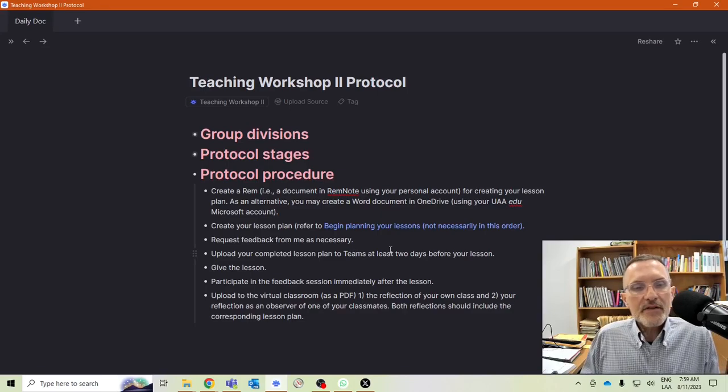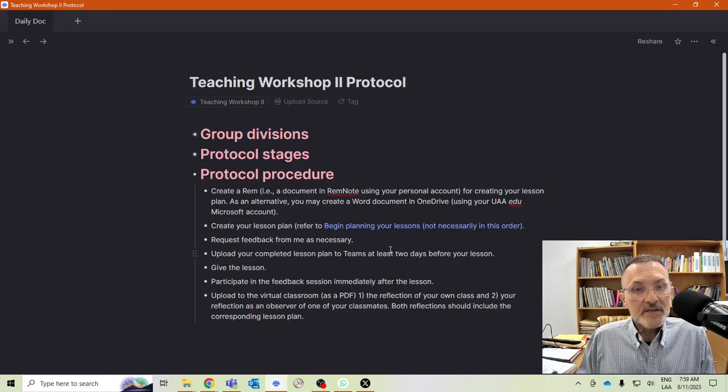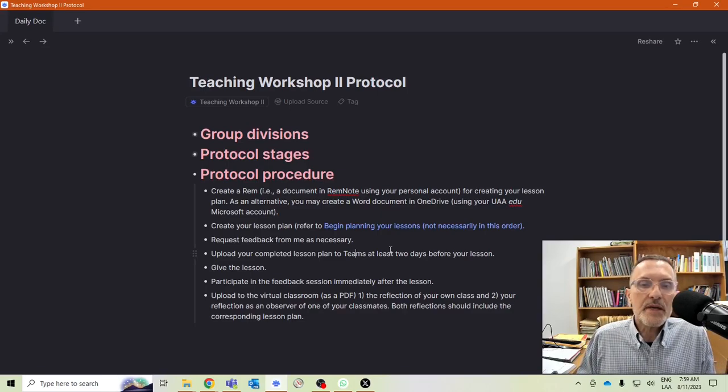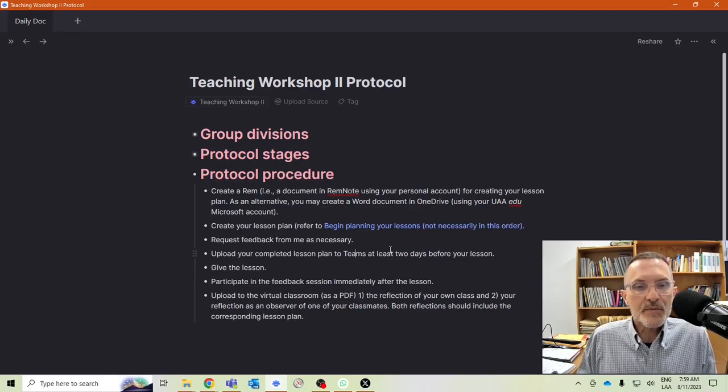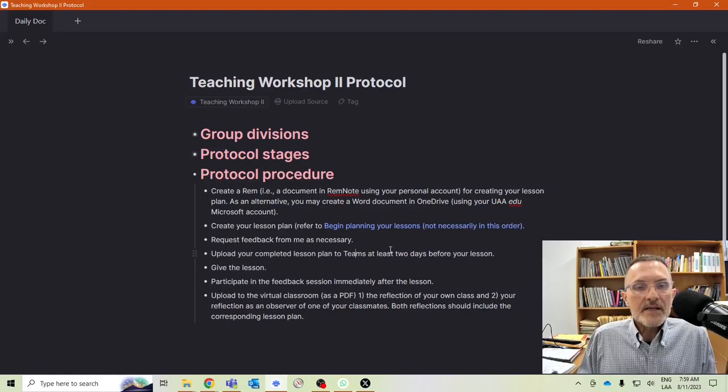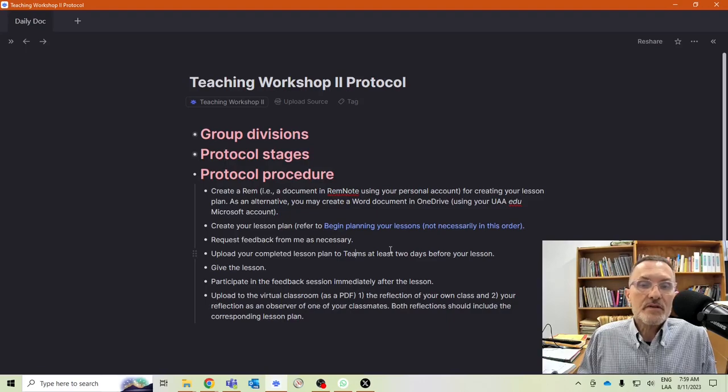Then you'll give your lesson, and then immediately we'll have a feedback session the same day in the classroom. And we will provide you feedback based on your performance.